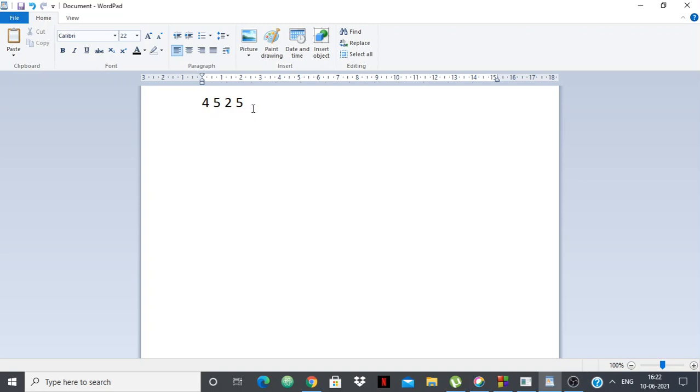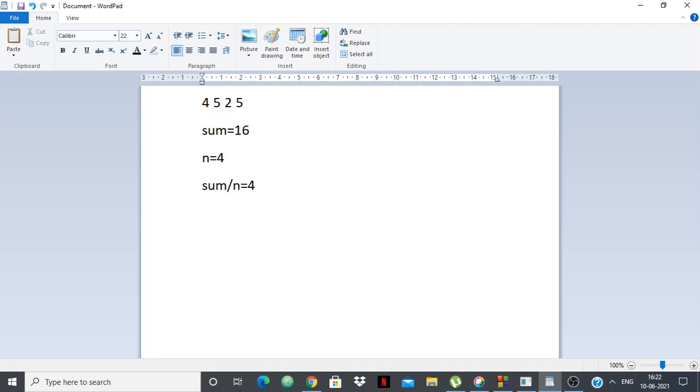Now just think, what is the number of candies that everyone should get? So first calculate the sum, sum is 16 like I already said, and what is n, n is 4, the number of friends. So what should be the ideal amount of candies that everyone should have so that everyone has equal candy? So that will be sum by n, and that will be 4. So everyone should have 4 candies.